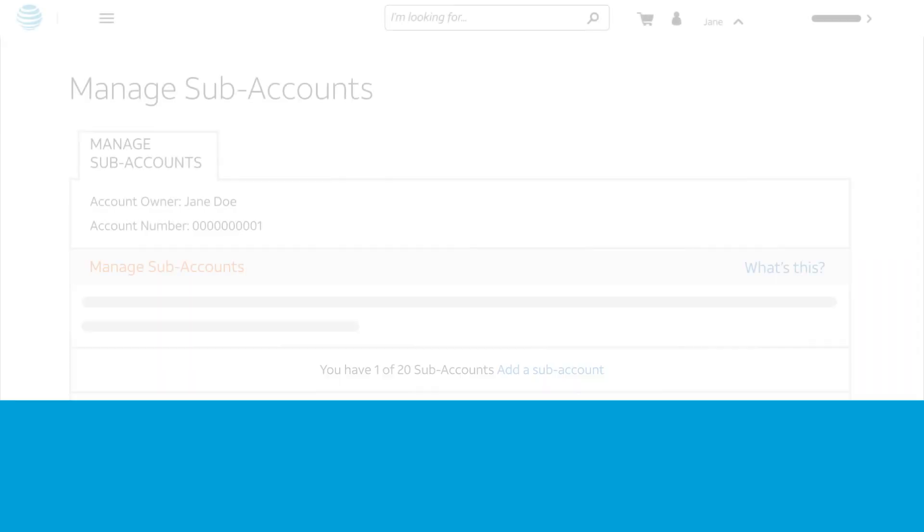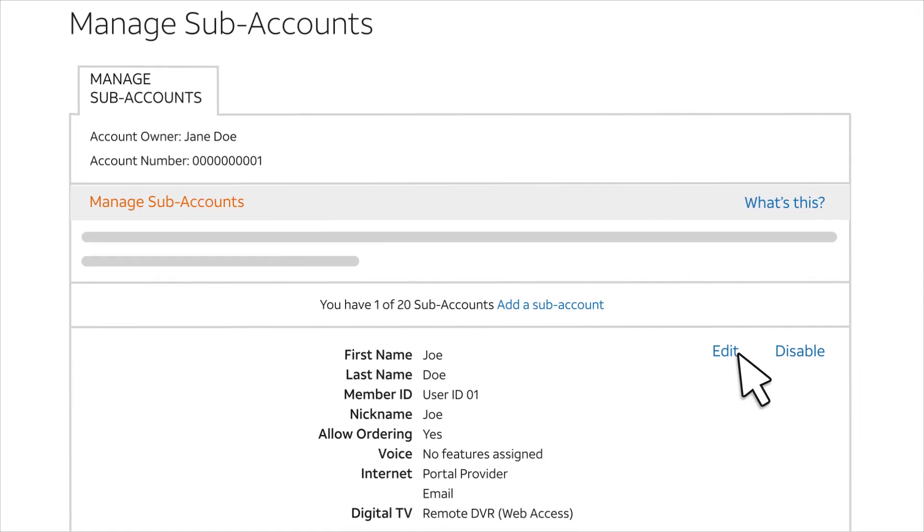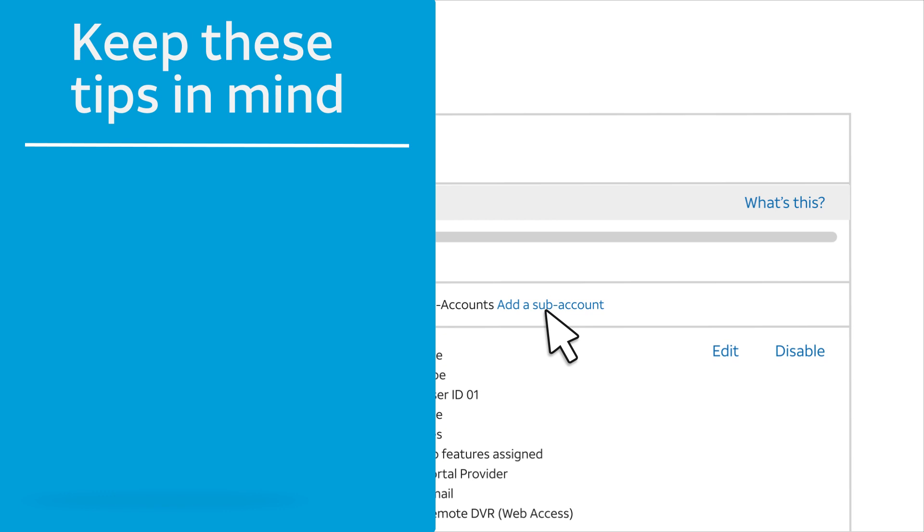Come back to the Manage Subaccounts page if you want to edit or disable the account or to add more subaccounts. As you add and manage subaccounts, keep these tips in mind.